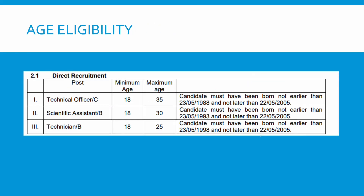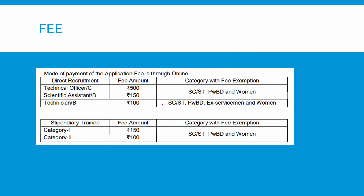Coming to age eligibility, the minimum age is 18 and maximum is 35. It depends on what category you belong to — whether OBC, General, or SC/ST. Based on the category, there are fee exemptions for SC/ST, PwBD, and women categories. For general category, the fee is normal; for OBC it is 500 rupees.